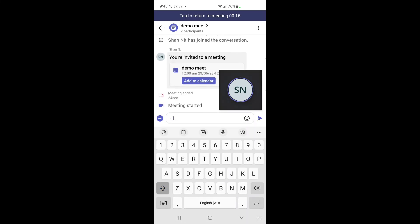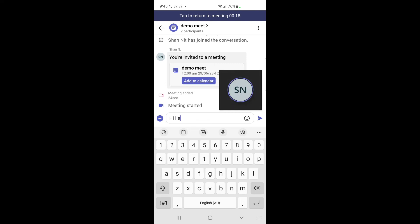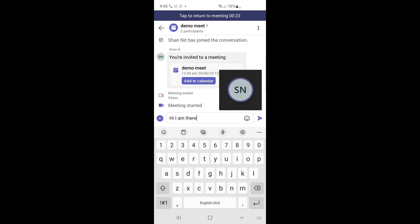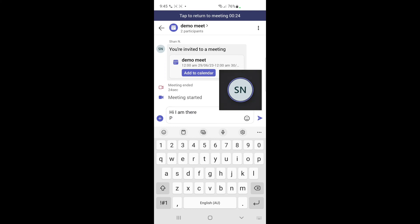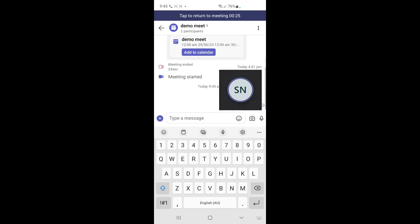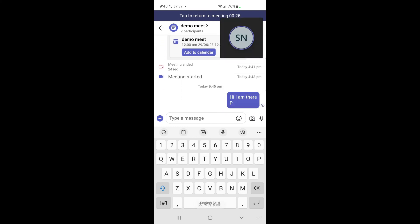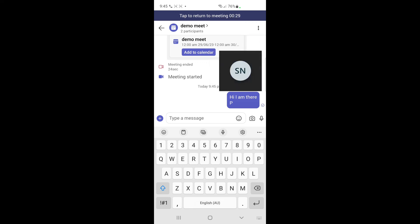Now that you've accessed the chat box, you can start typing or share anything you want. There's also a plus option which you can use to share content within the chat box, or you can simply type your message.